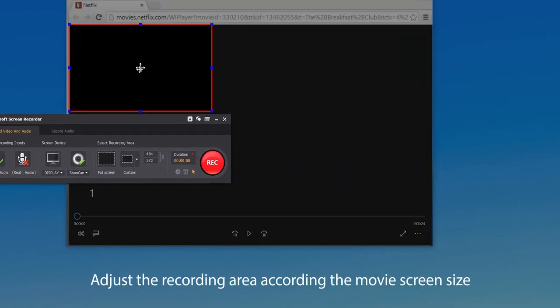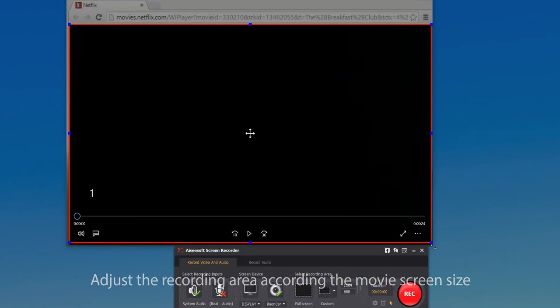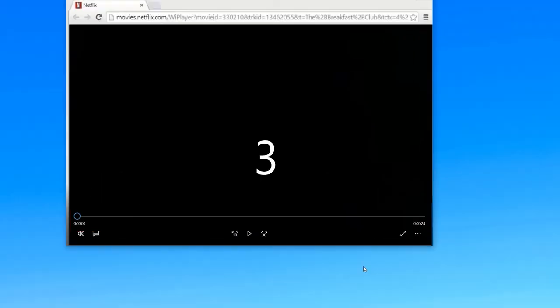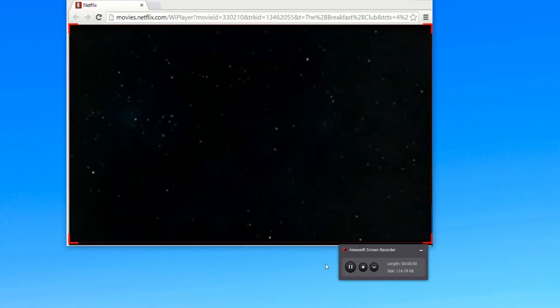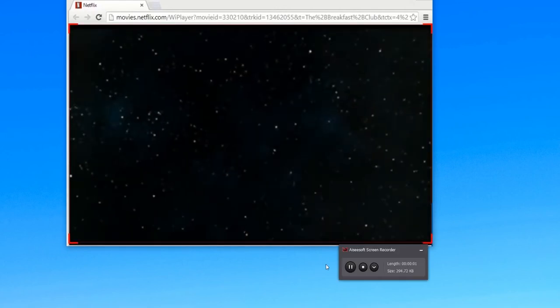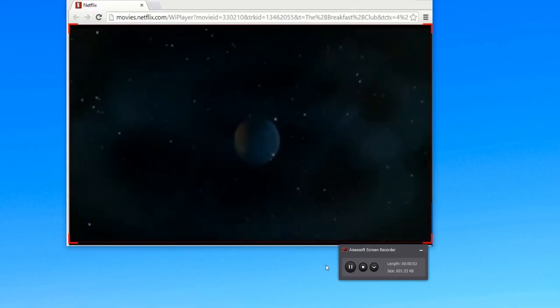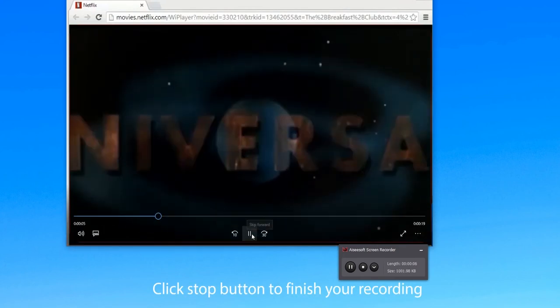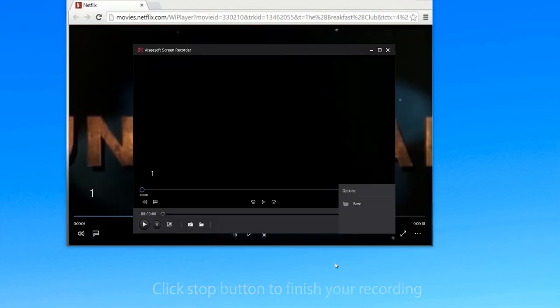To download, adjust the recording area according to the movie screen size. Click red to record, and after three seconds, play the Netflix movie to begin your recording. When you want to finish your recording, click stop button.